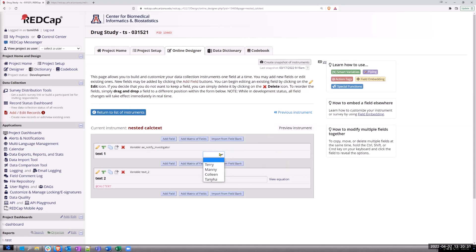We want to be able to select the name of someone and store their email as a variable in another field, so that it can be used subsequently in, let's say, an alert notification or whatever. It would be pulled from the first dropdown.